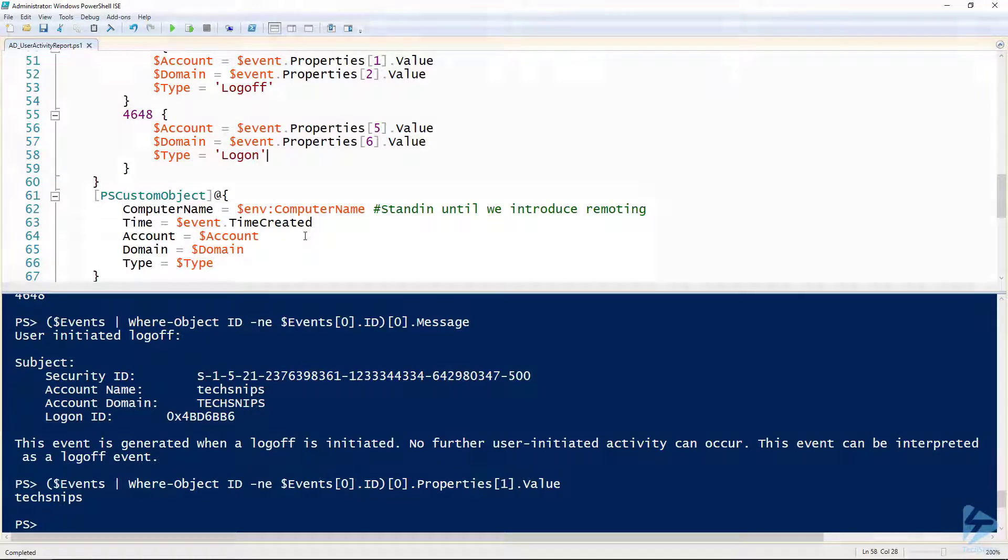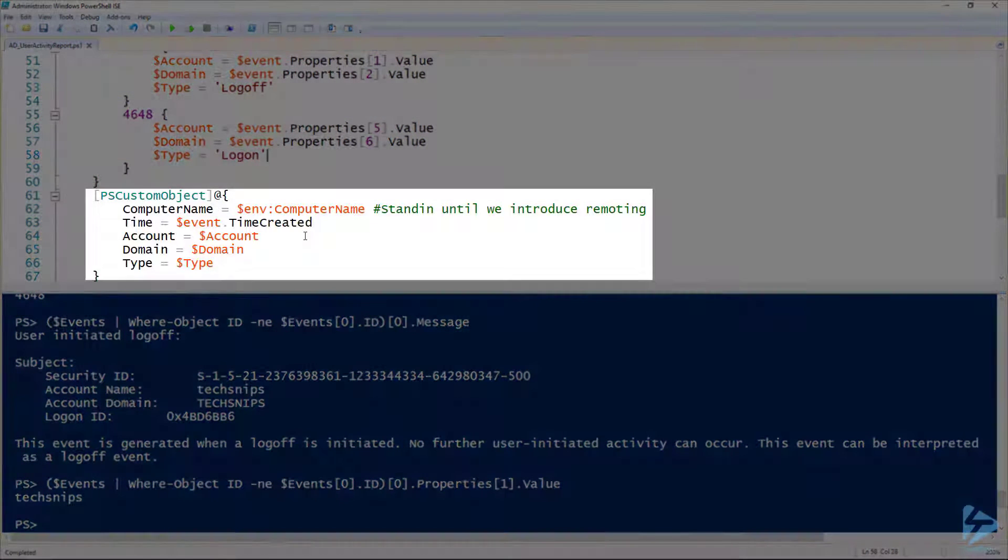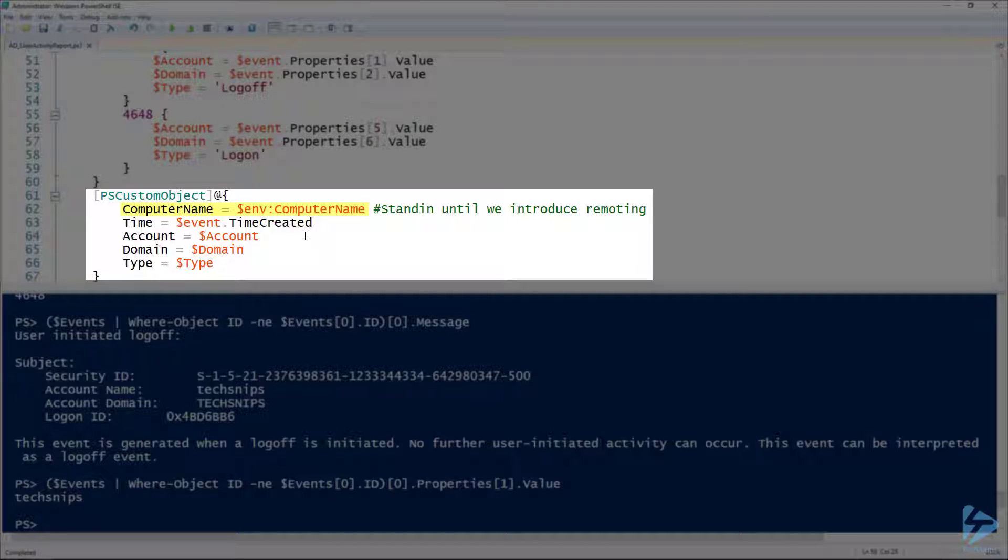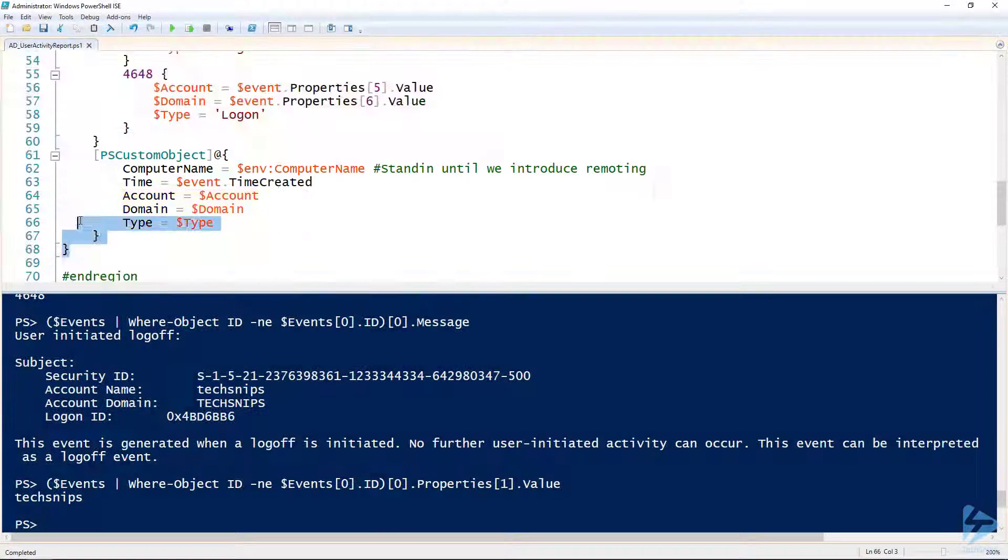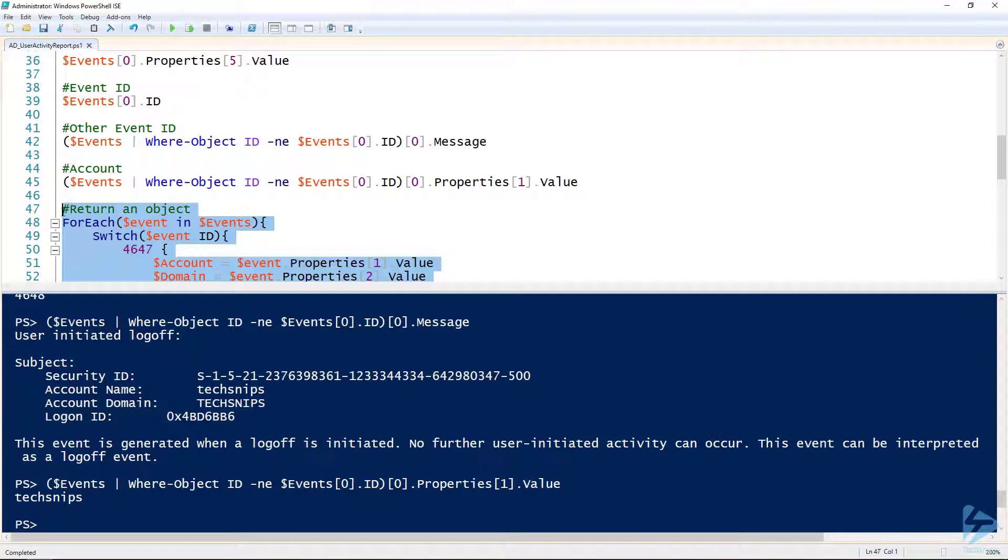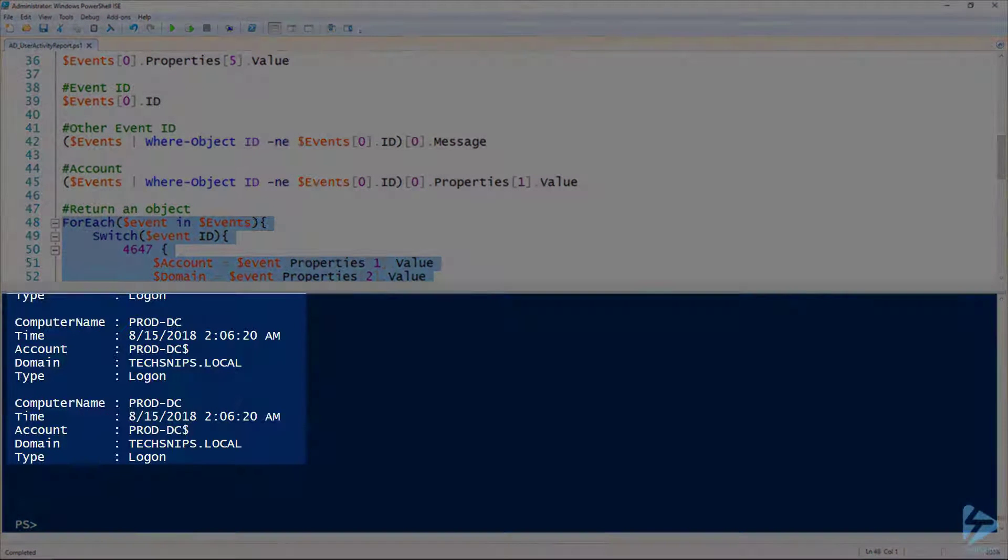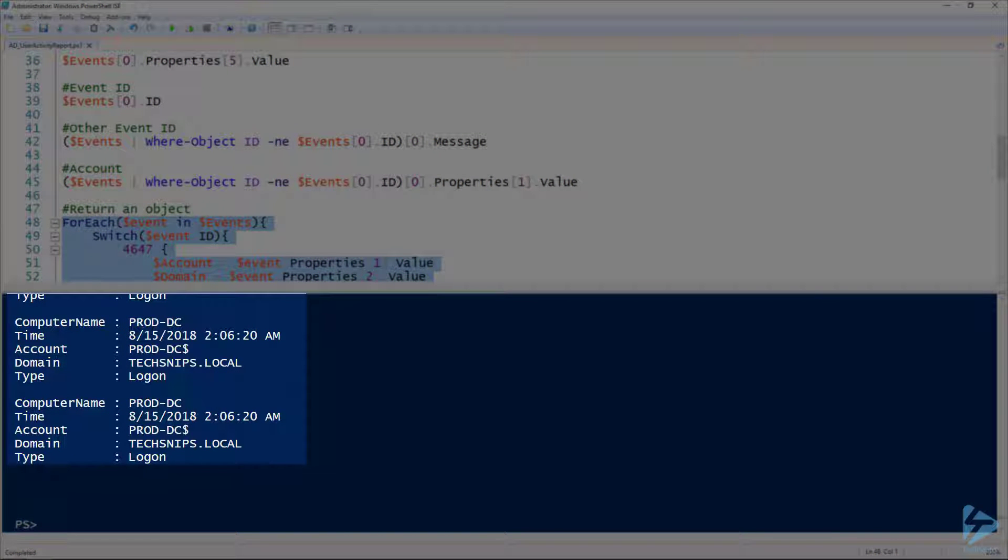Then I'll use that data to build a PS custom object with the name of the computer—you can see in this case it's just the local computer name until we get to the remoting section here in just a second—and then I'm also storing the time, and then there's the account, domain, and type that we set in our switch statement.